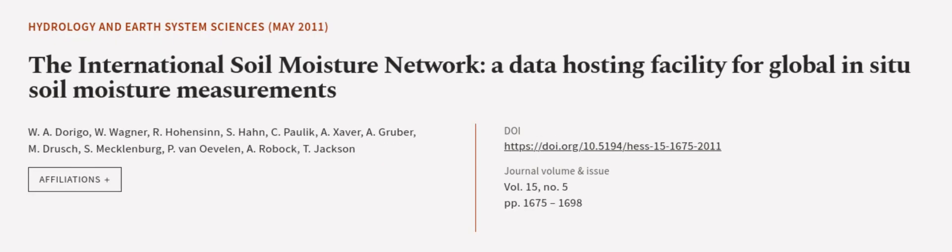This article was authored by W. A. Durigo, W. Wagner, R. Hohenson, and others.